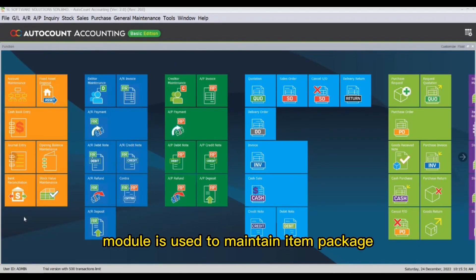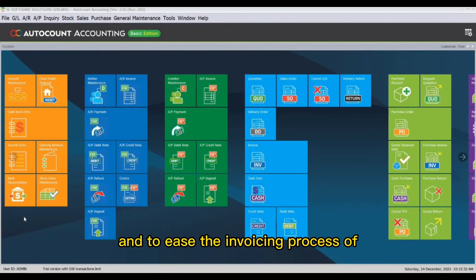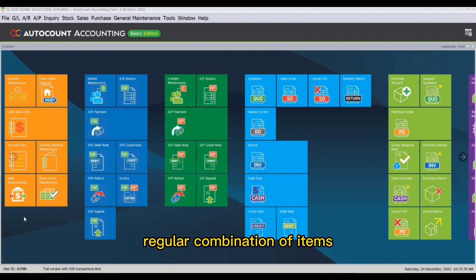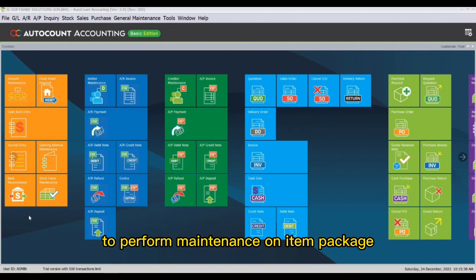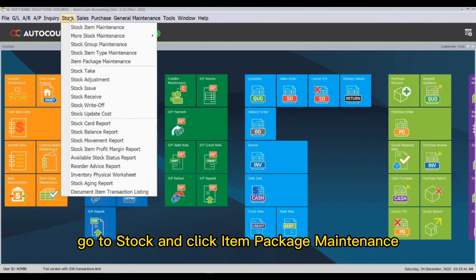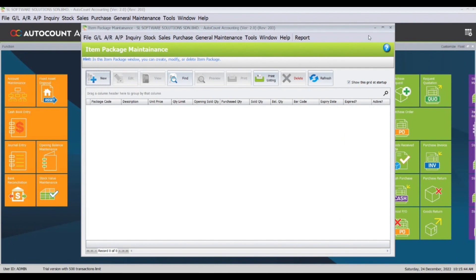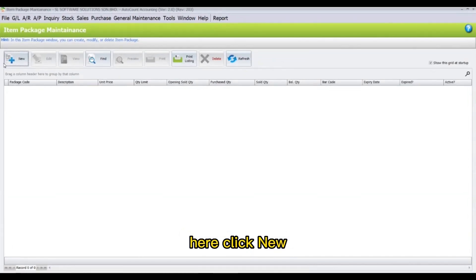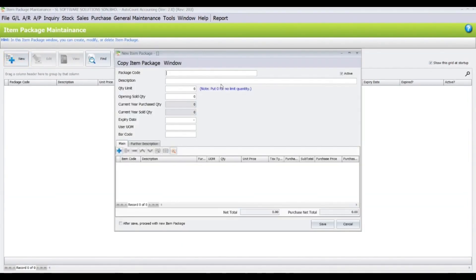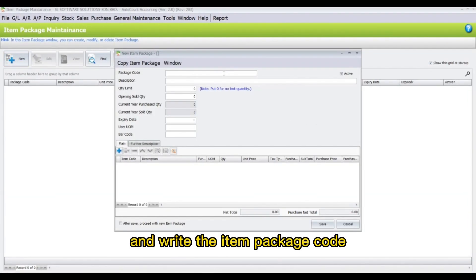The Item Package module is used to maintain item packages and to ease the invoicing process of regular combinations of items. To perform maintenance on item packages, go to Stock and click Item Package Maintenance. Here, click New and write the item package.